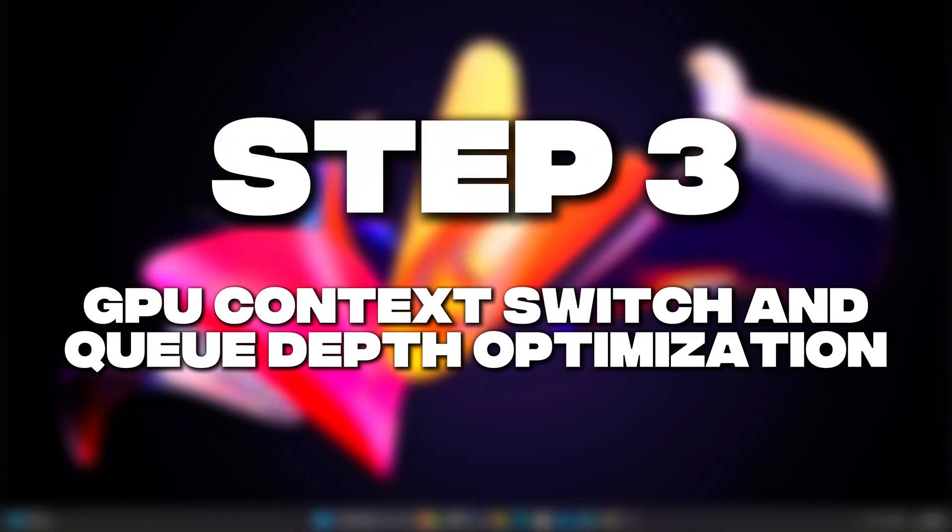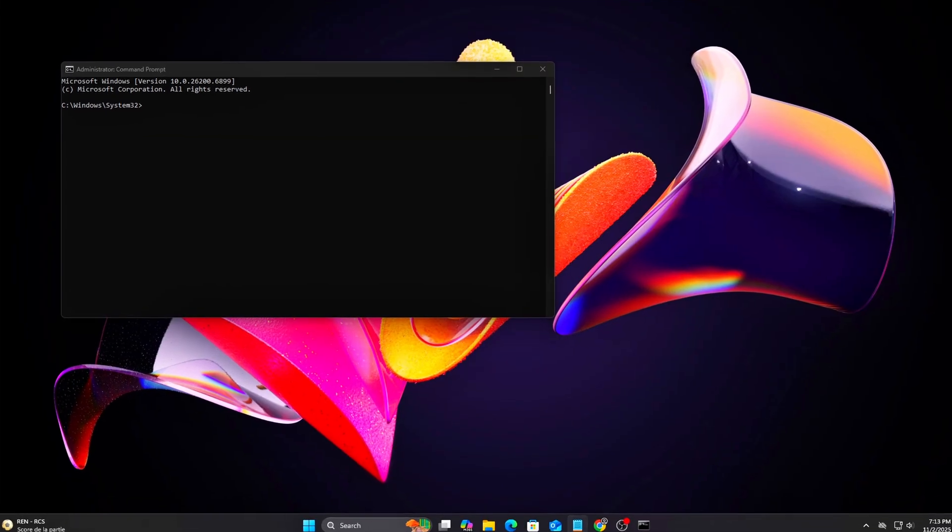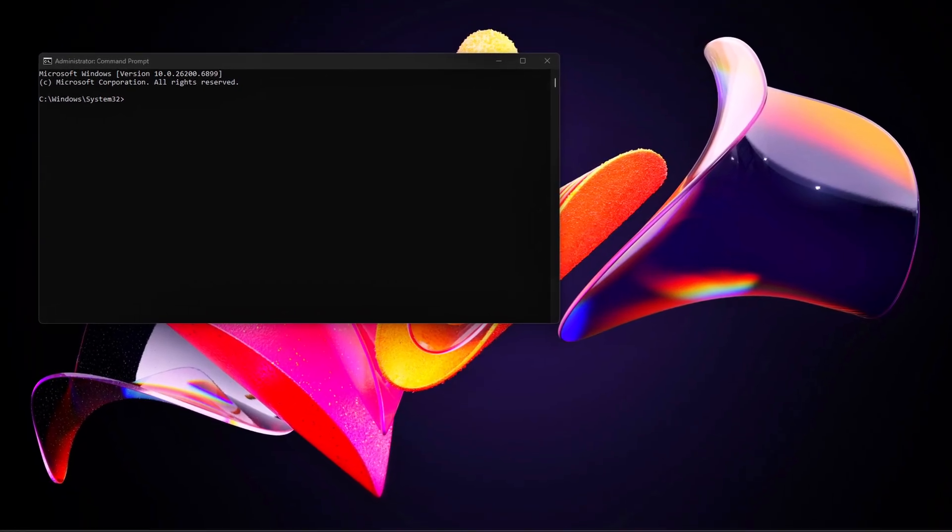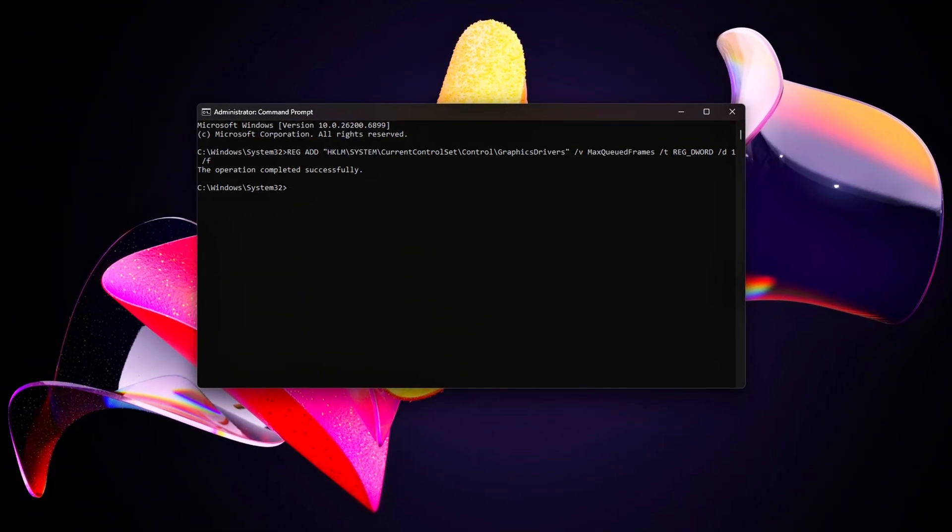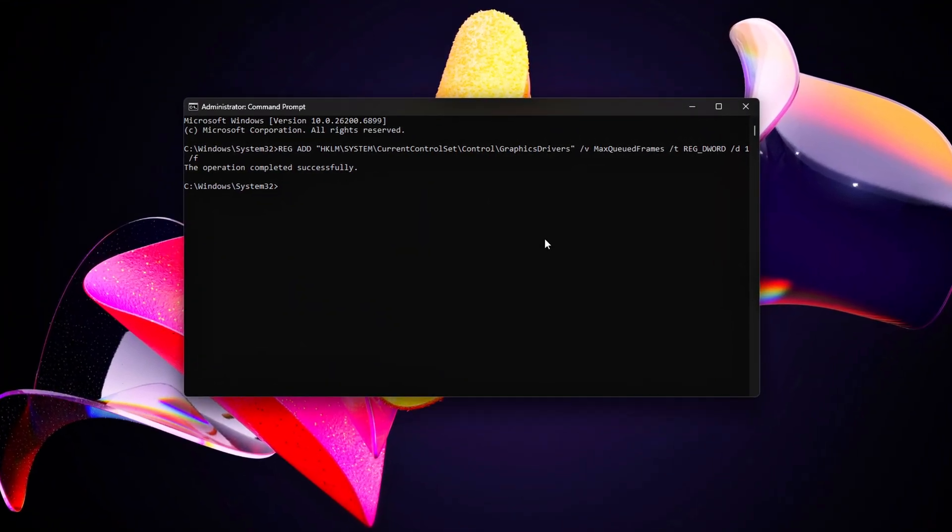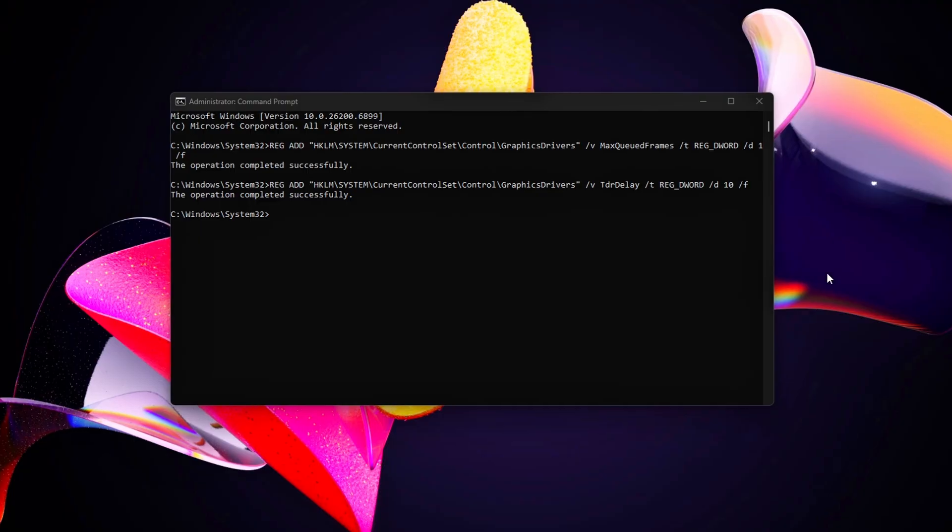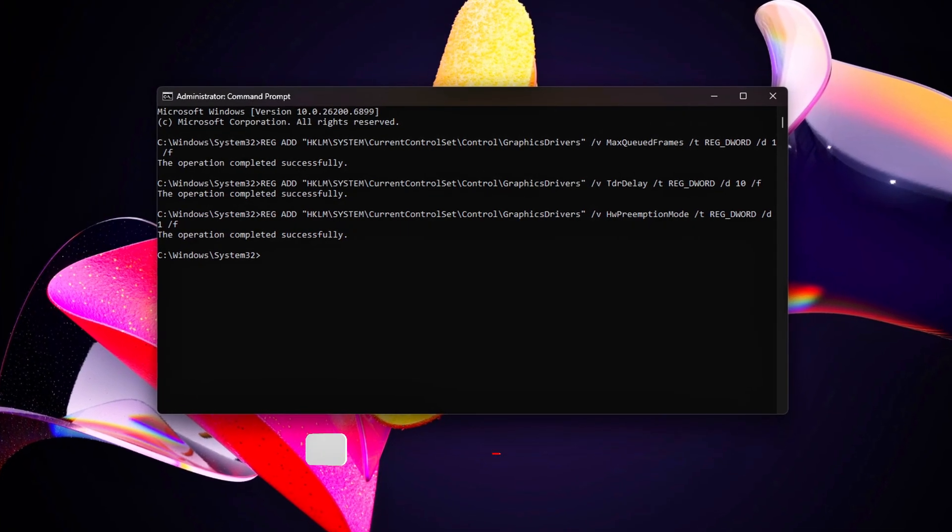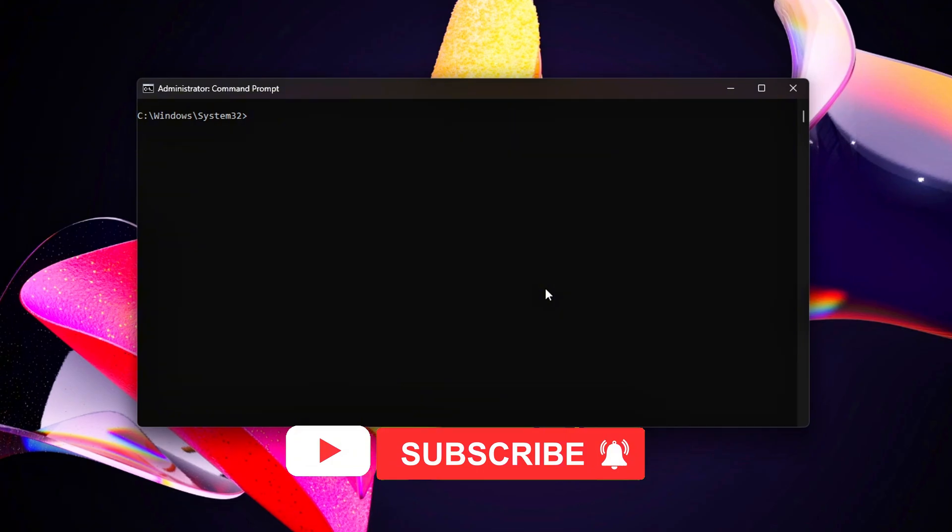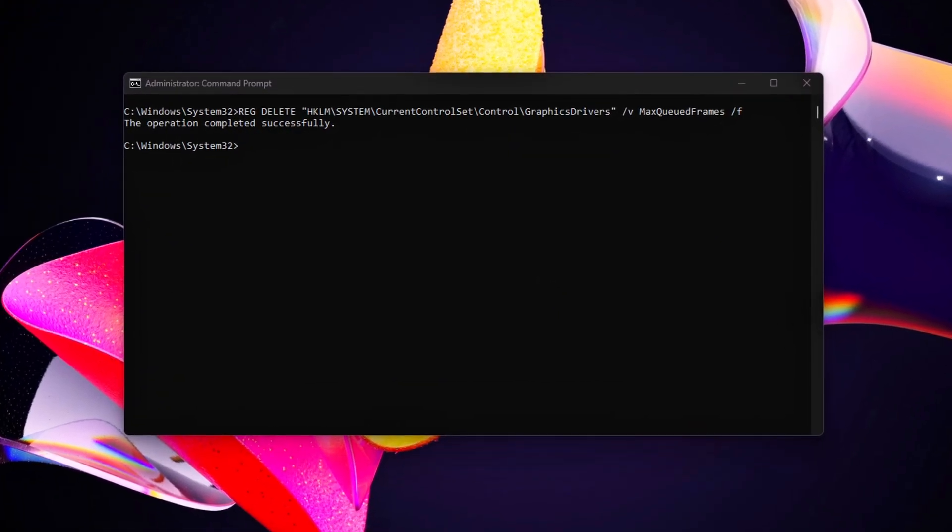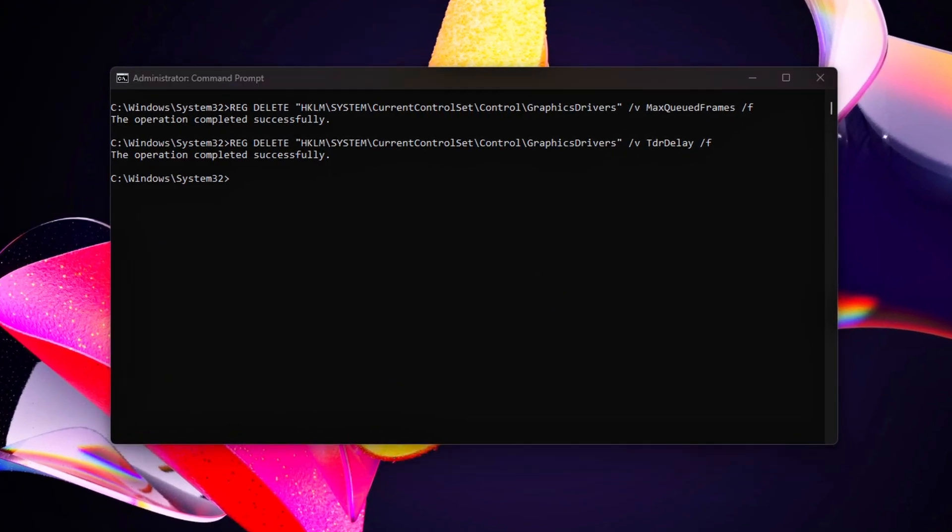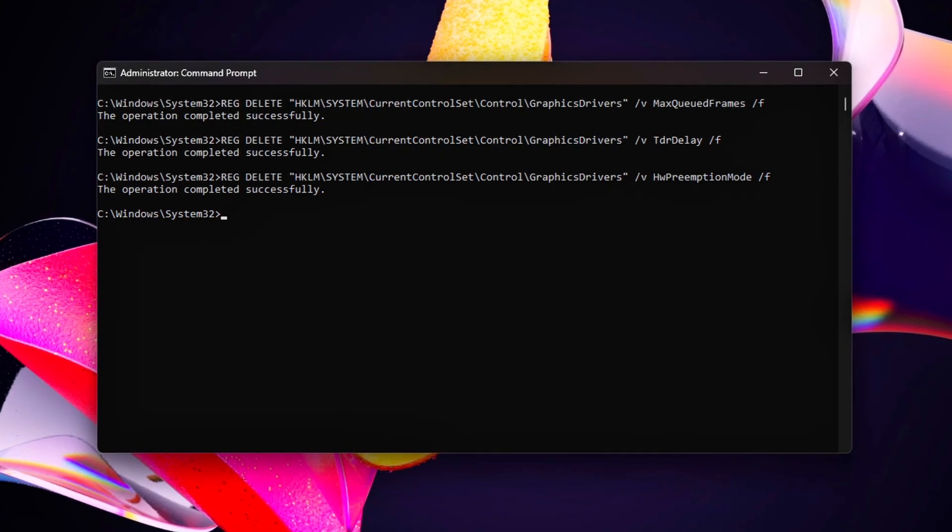Step 3. GPU Context Switch and Queue Depth Optimization. Now we'll address the heart of the problem, GPU Context Switching. Every time a GPU changes from rendering one task to another, for example, from a game to the overlay, or from 3D to video decode, there's a context switch. Too many switches equals stutters. Let's reduce their frequency.